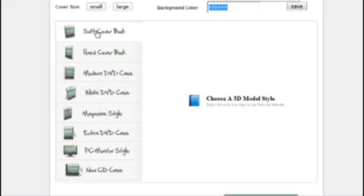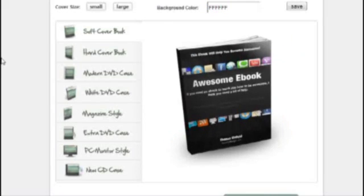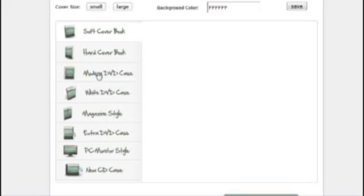And you've got soft book cover. And it creates it right in front of your eyes. As you can see, that's quite good. We've got the hard cover version.